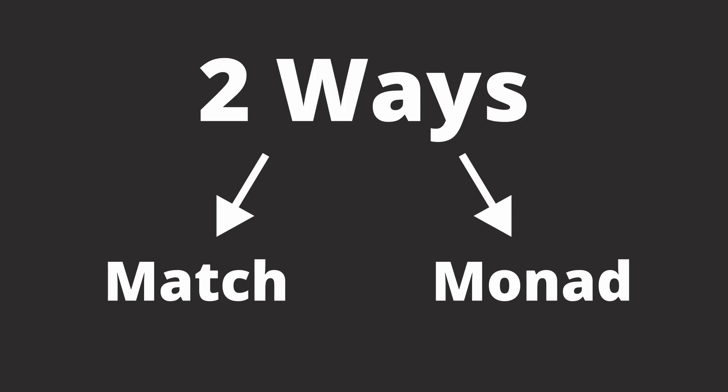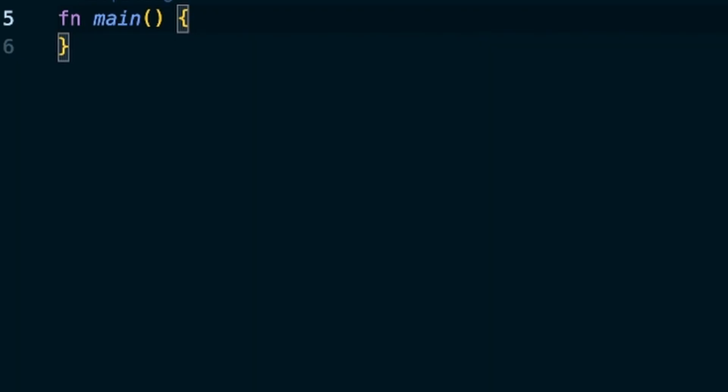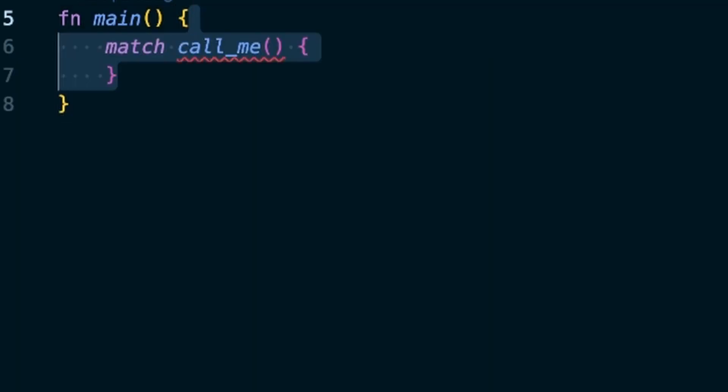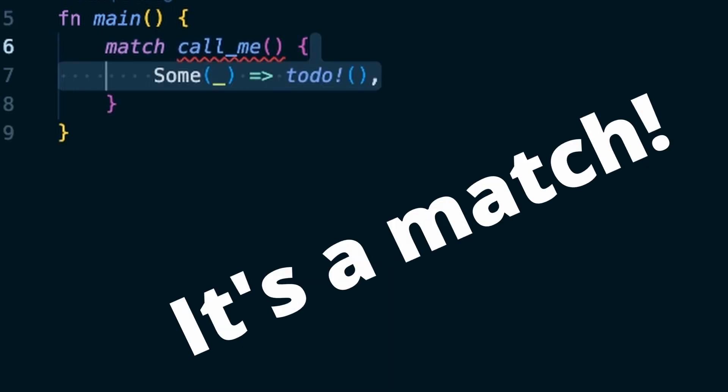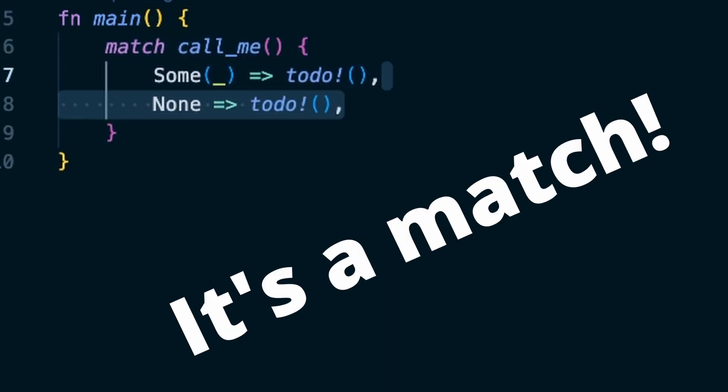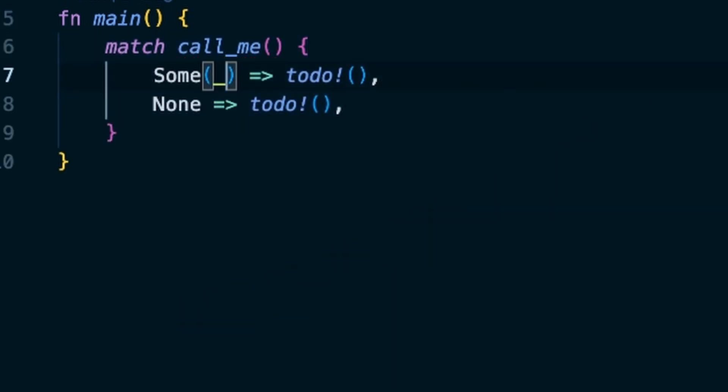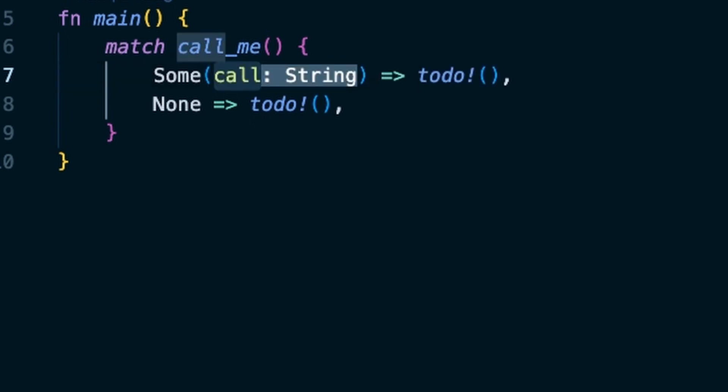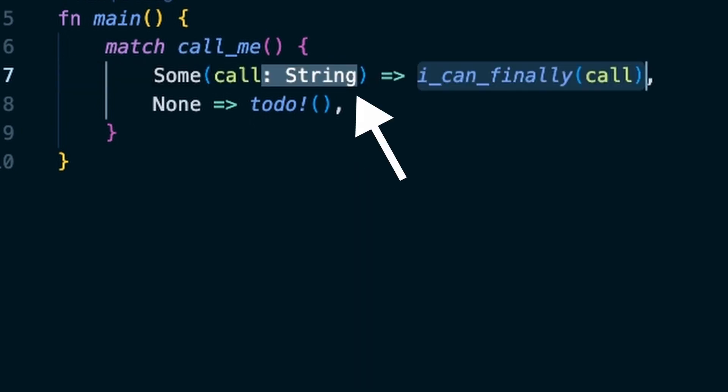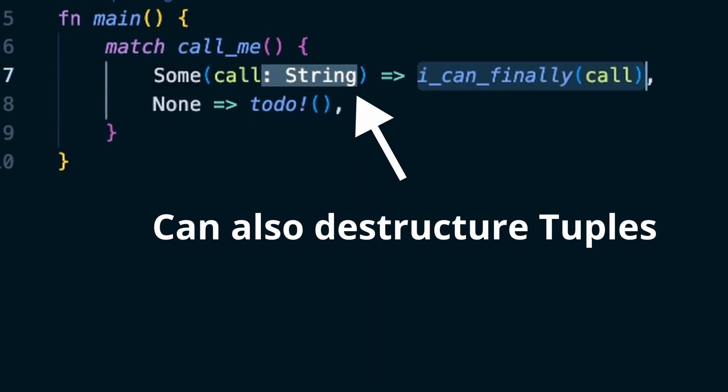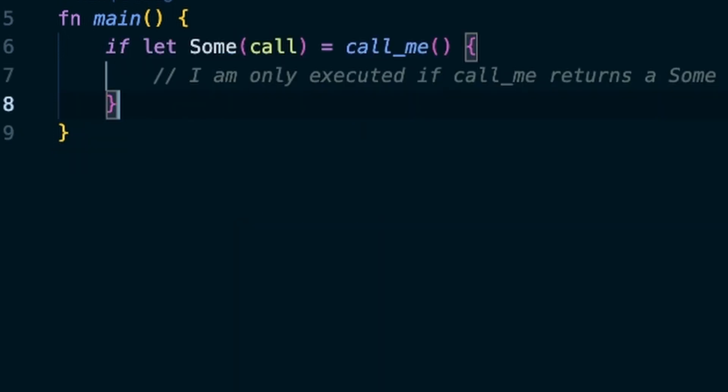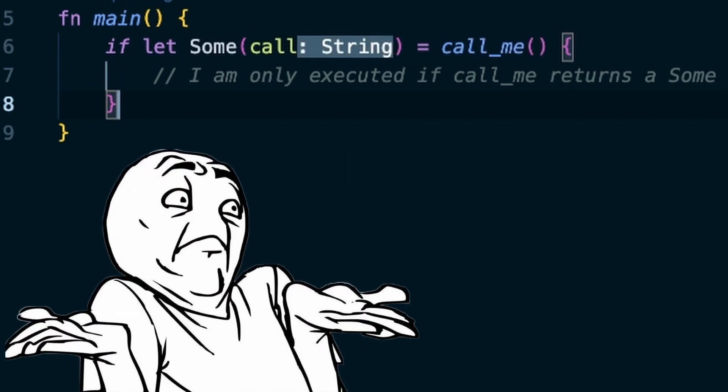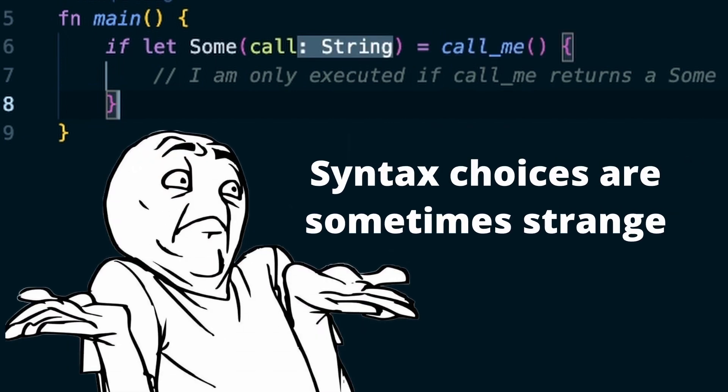There are two ways to deal with options in your code. The first one is to use the match statement with an option that allows you to handle both cases, Some and None. In this case, you can just react to the respective member type and even destructure the content of the Some into a variable that you can use within the corresponding match arm. You can also replace the match statement with an if let statement for a shortcut if you only want to deal with one type.